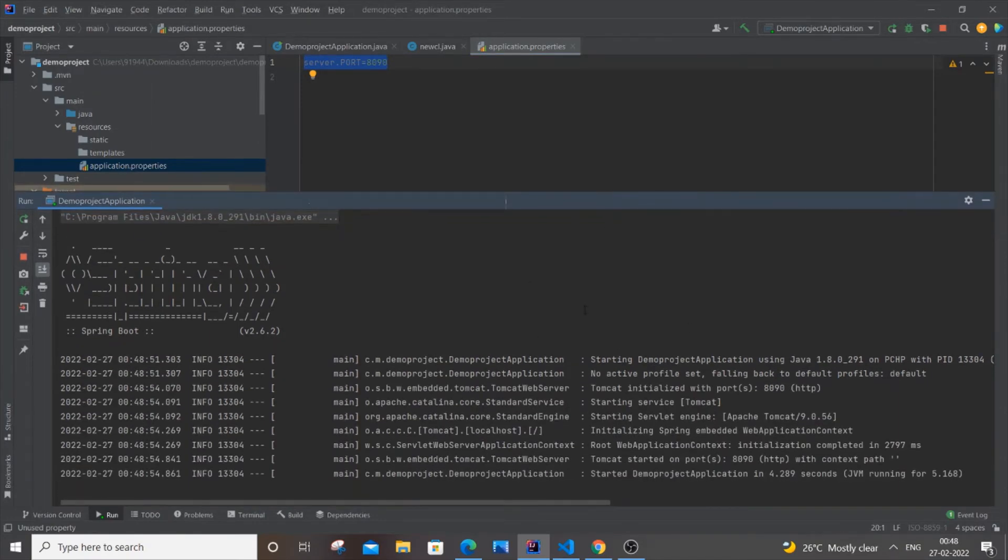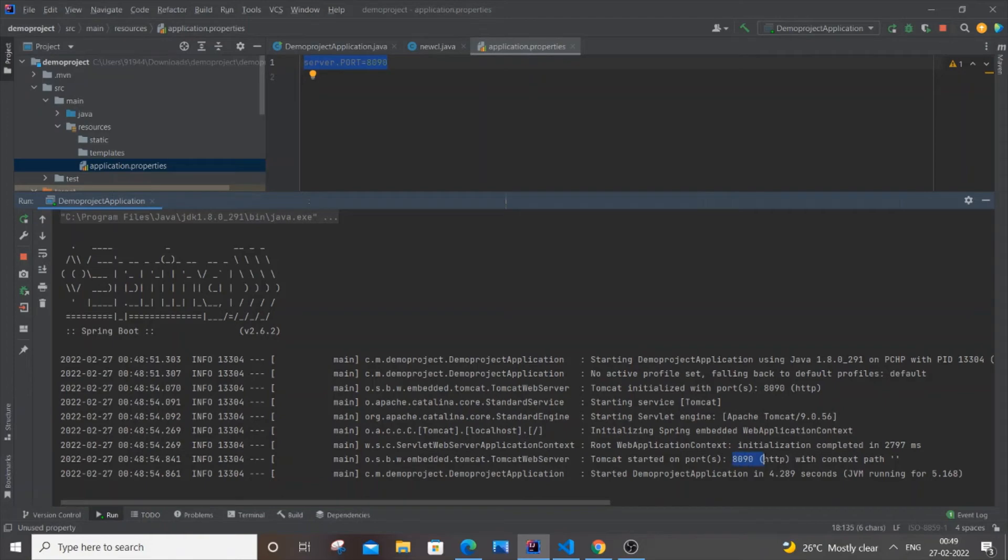This time, as you can see, we're getting a message over here: Tomcat started on port 8090. So it has now changed from the default port 8080 to 8090.